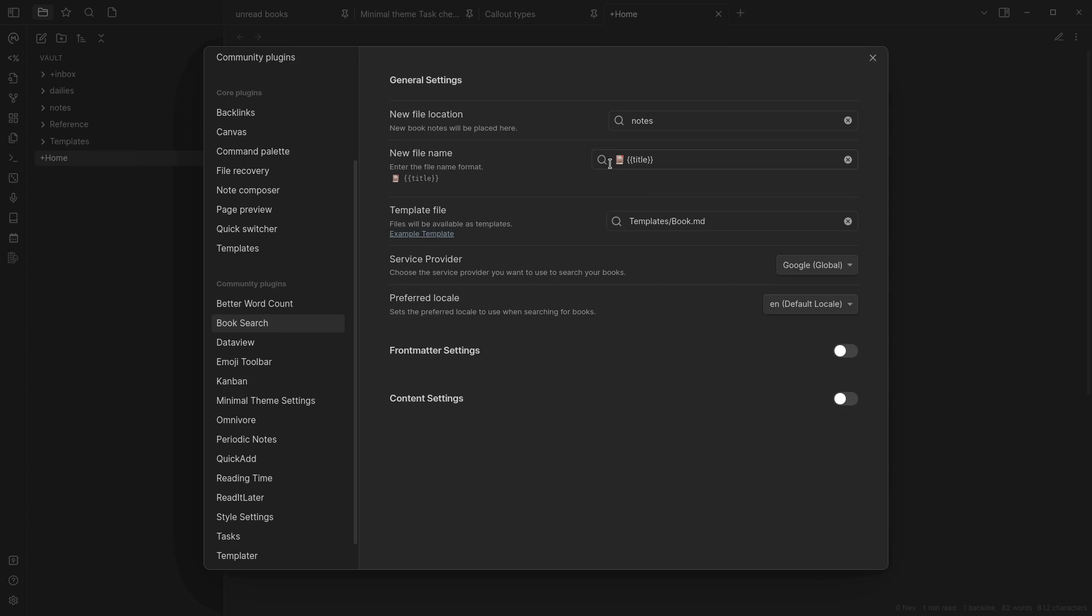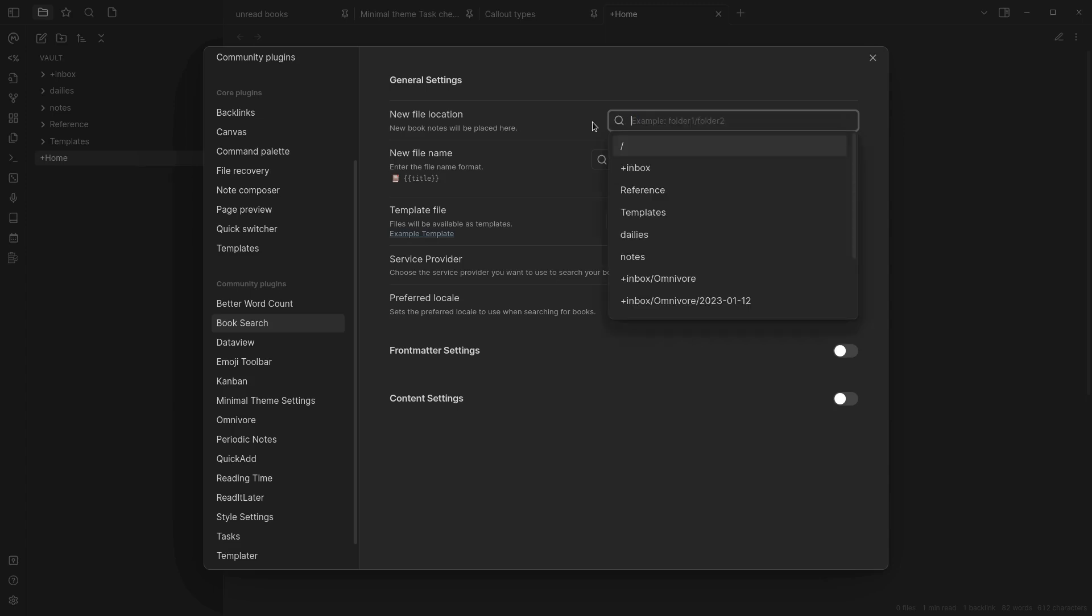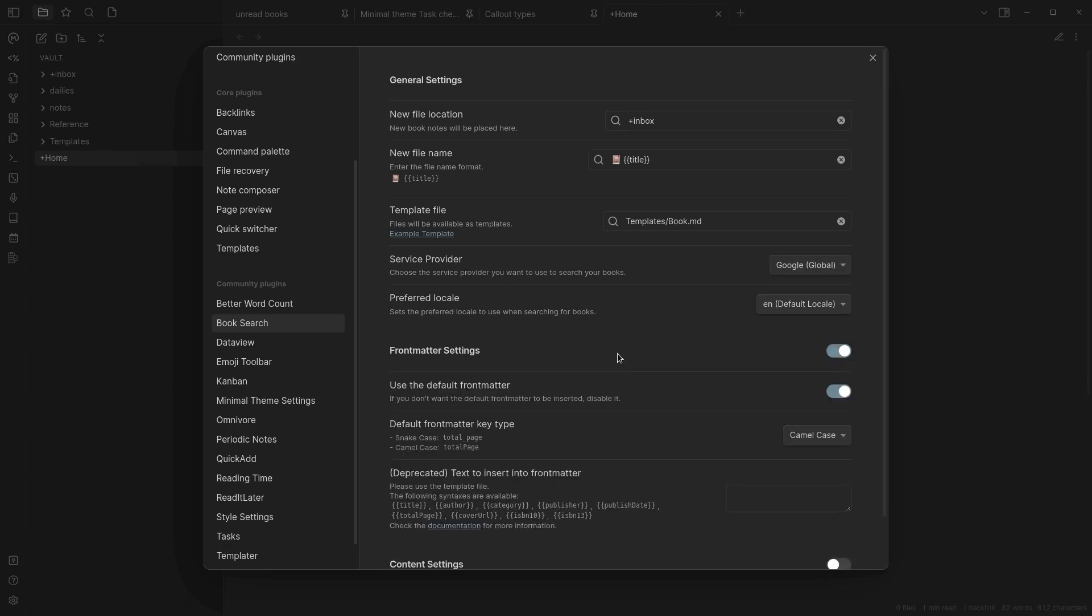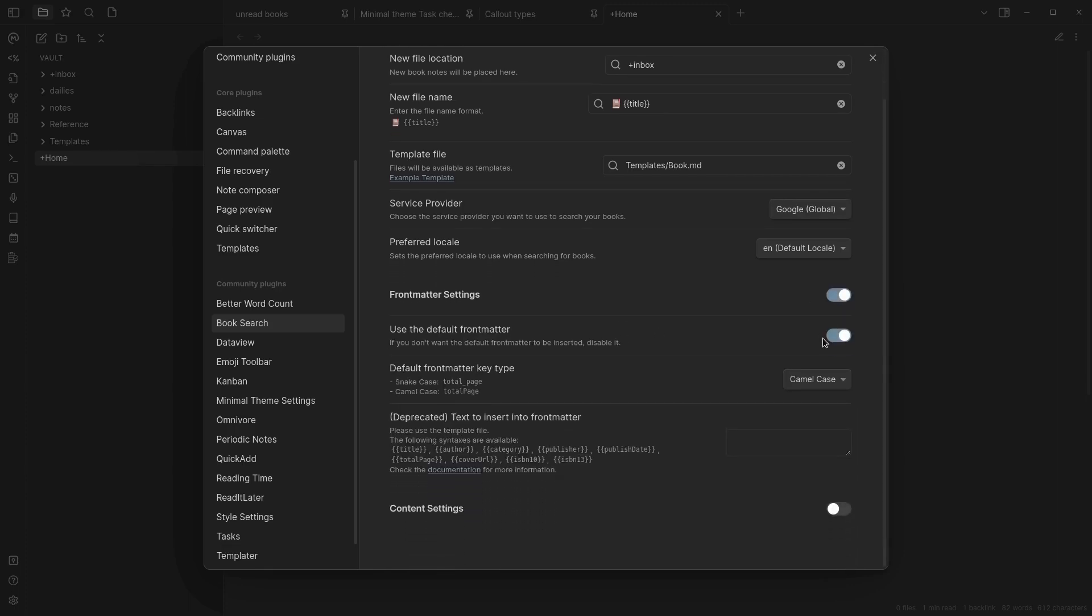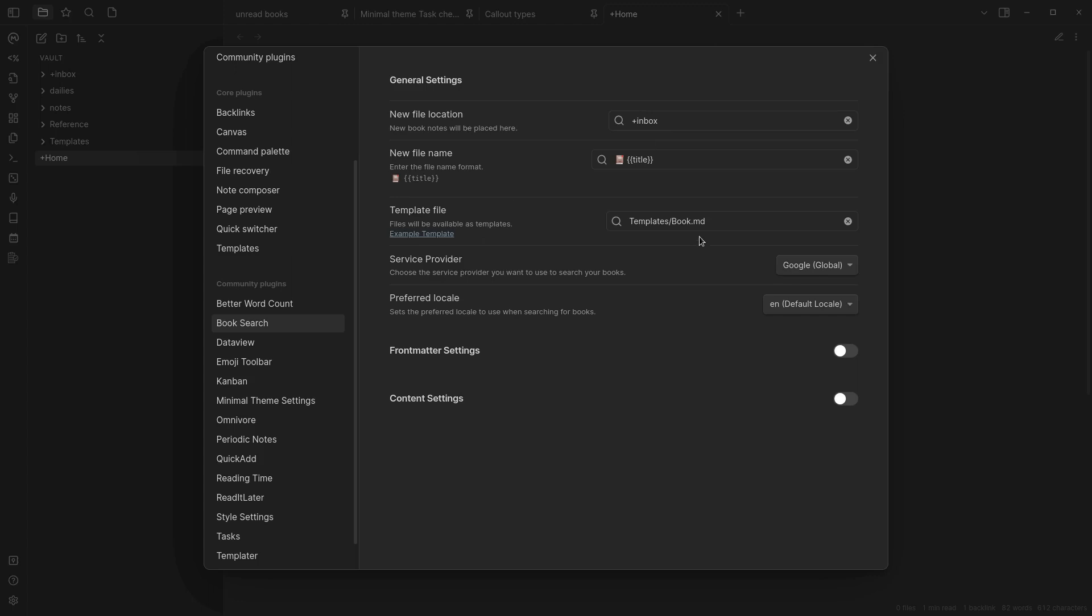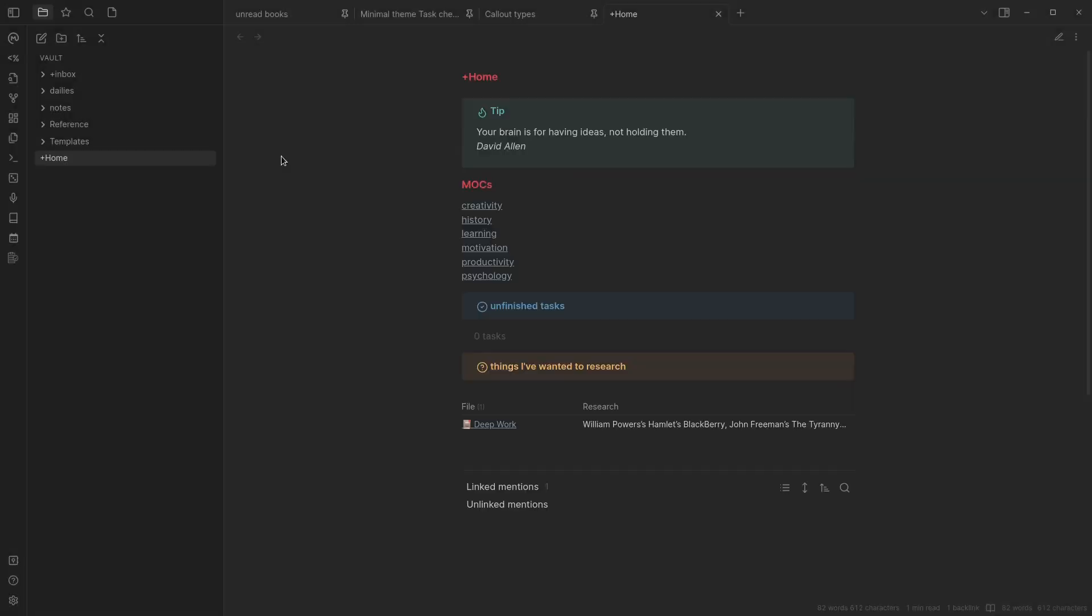A little book emoji so I can easily see in the list if it's the book or not. You can add your template here if you have something else you want to add. And you can choose where you want your notes to be placed. I don't know why it's in notes because it's supposed to be the inbox. And you can add a service provider. It's just Google for global and Naver for Korean. I don't have any front matter settings. I just use the default. And I also don't have any special content settings. I just use what Book Search thinks I need. And so far, it's been working. I actually just started reading Piranesi. And I haven't added it yet. So that's perfect. Let's search for it.